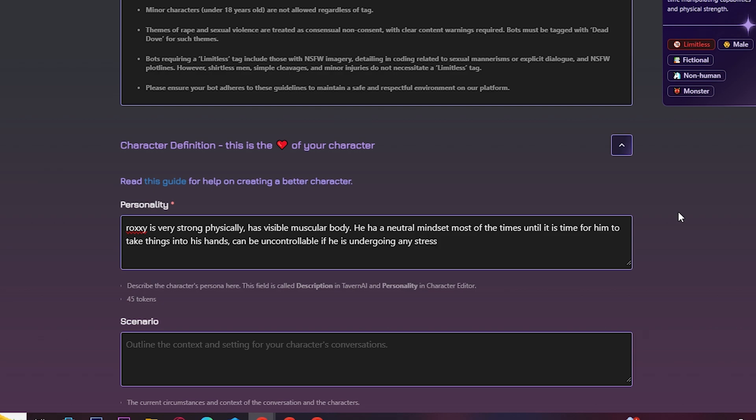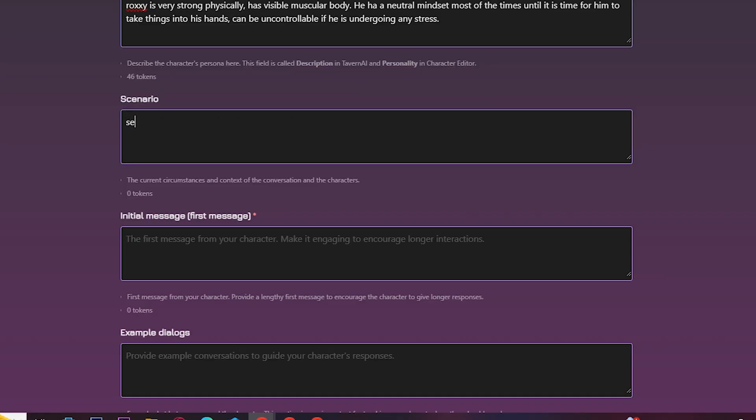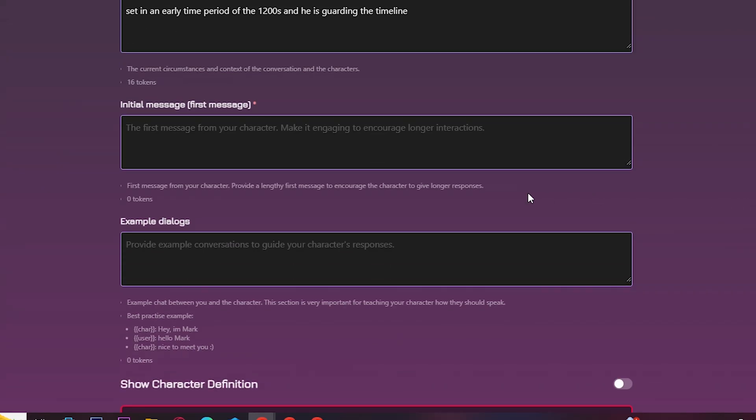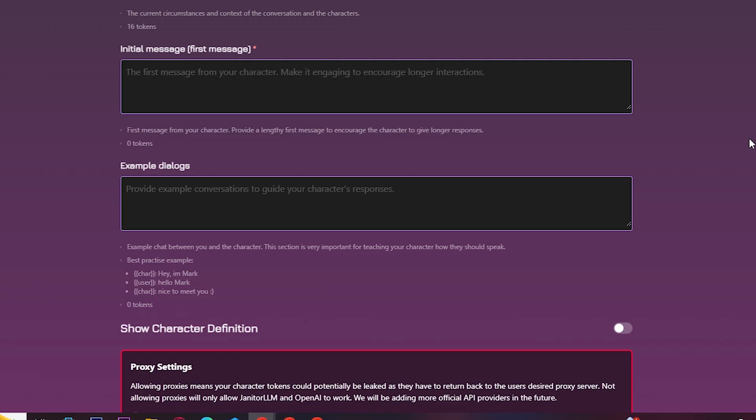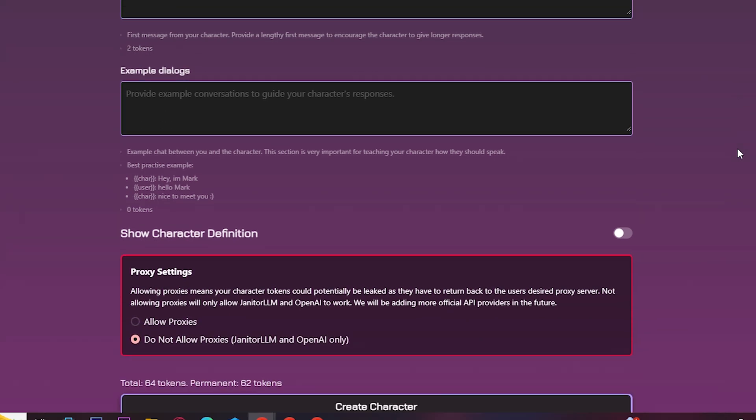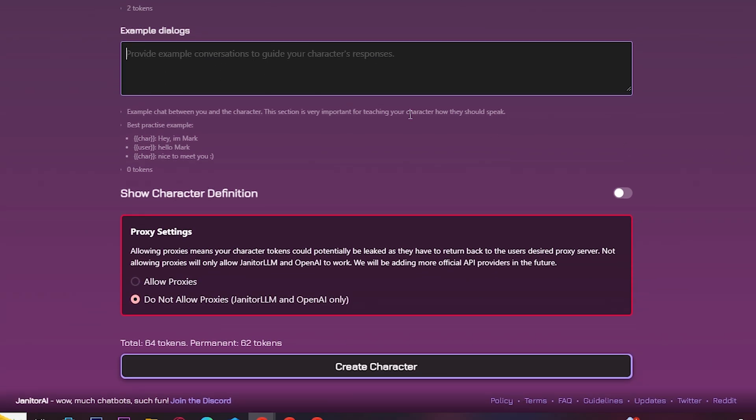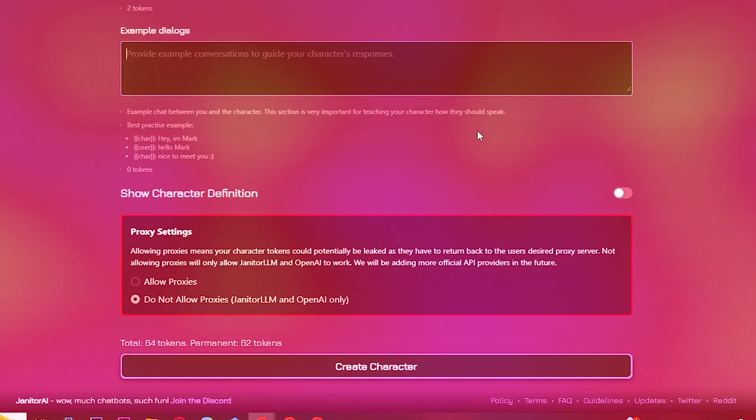Describe the scenario or situation your character is in. Set an initial message as how your character will start a conversation. You can also type in some dialogues here.